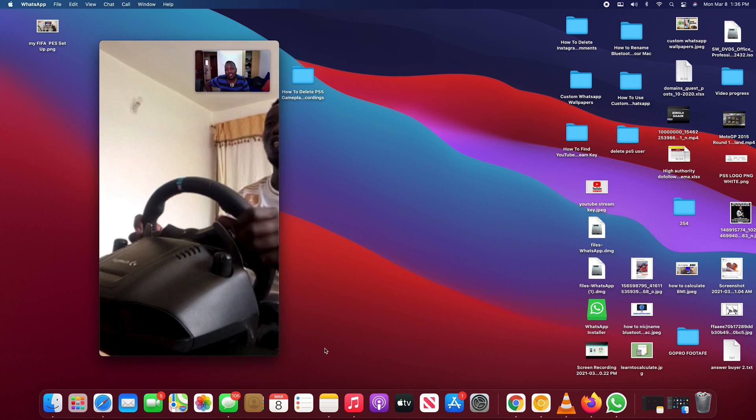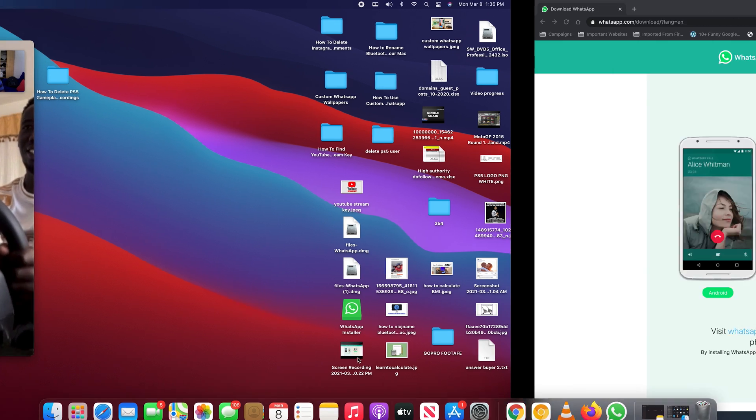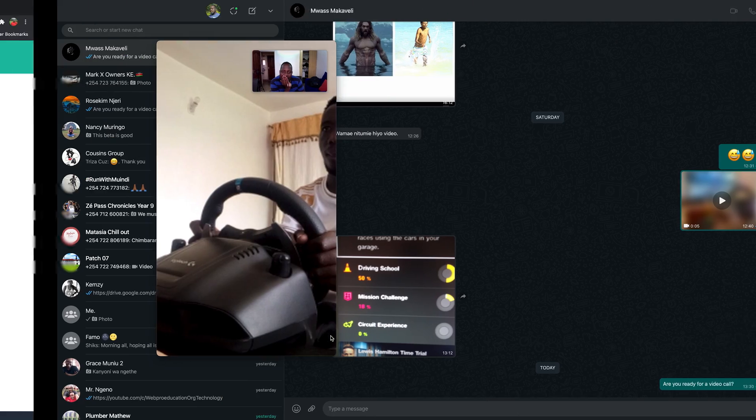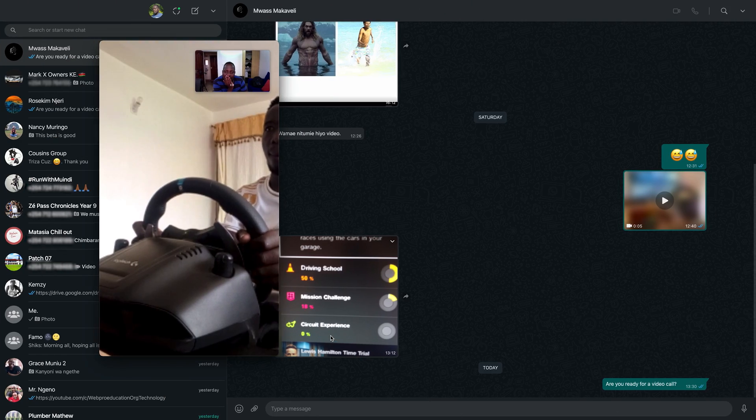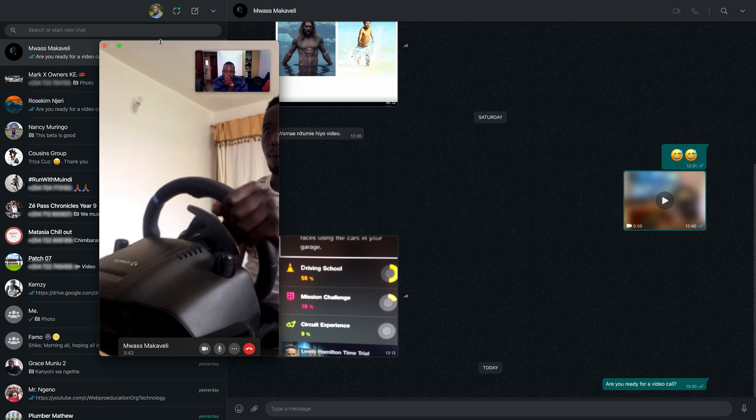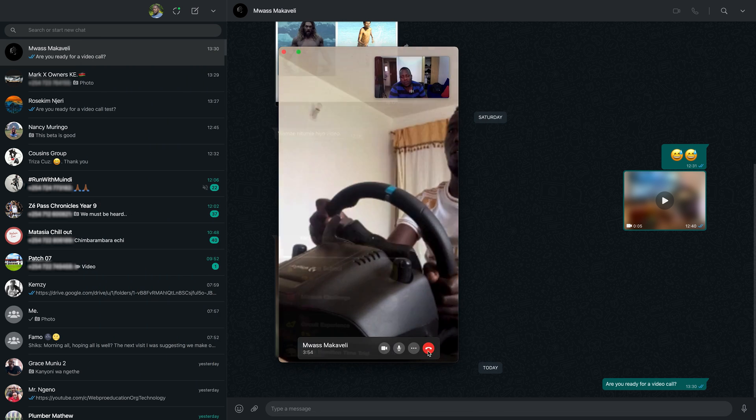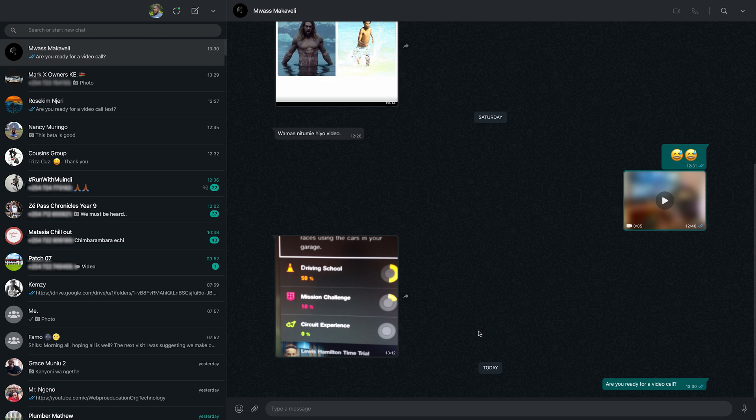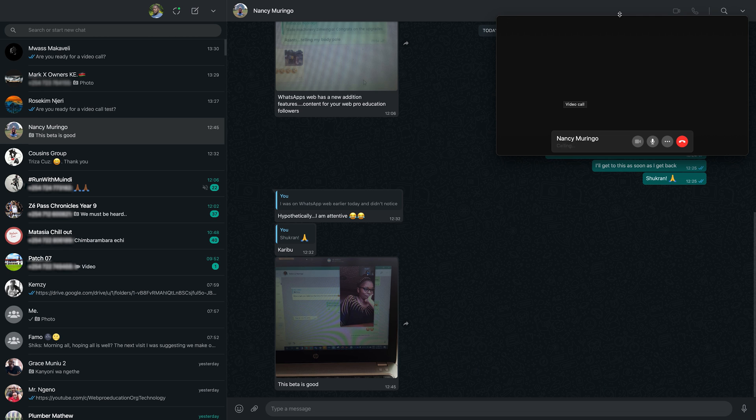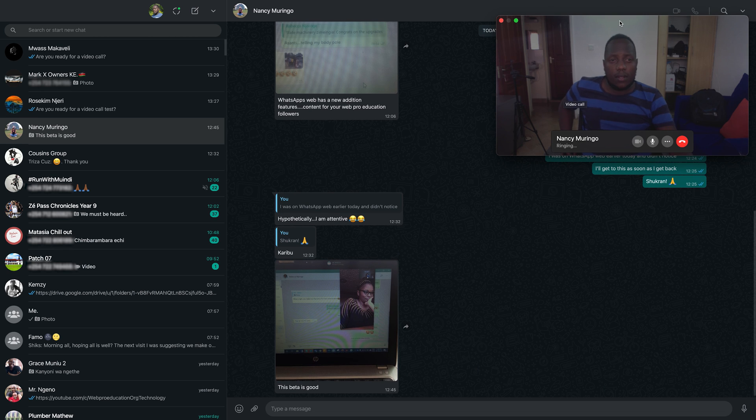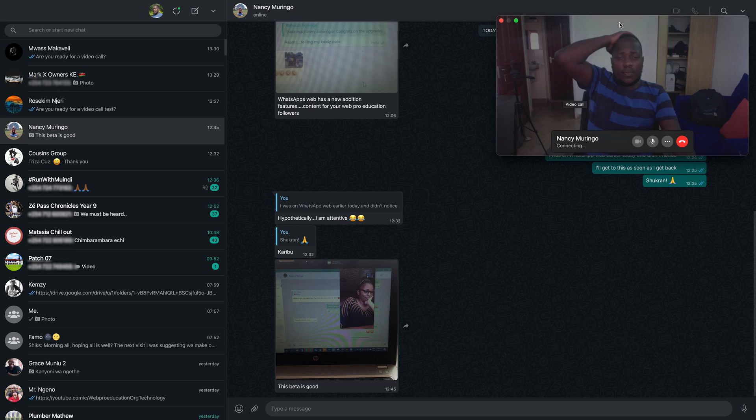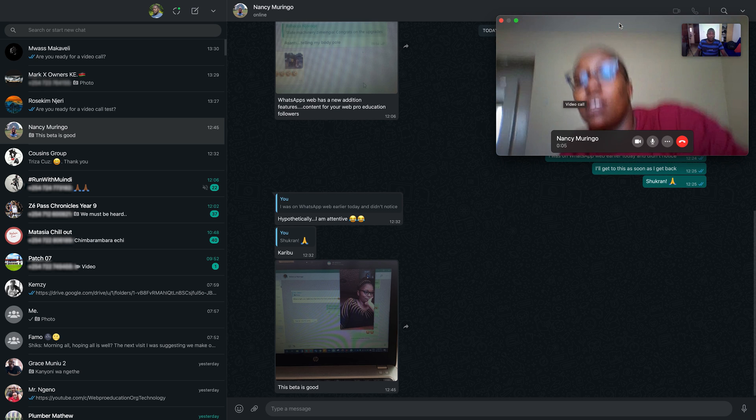And a point to note: just like WhatsApp Web, if you want to use WhatsApp on your desktop, you literally have to have internet connection on the WhatsApp application on your phone, which means your phone has to be connected to the internet for you to use the desktop application just like you would on the web interface.